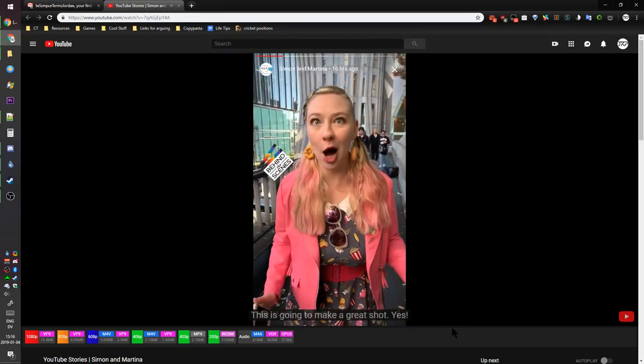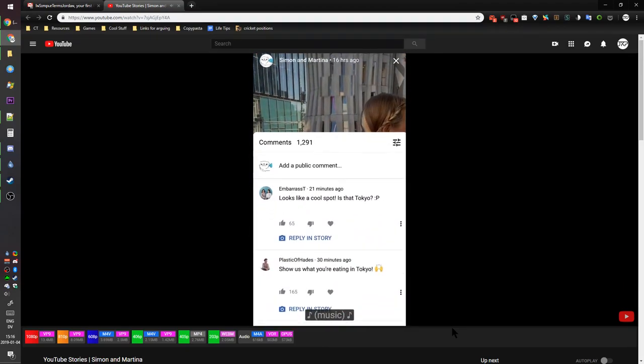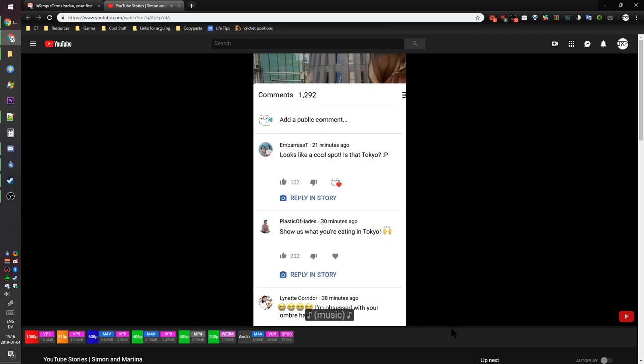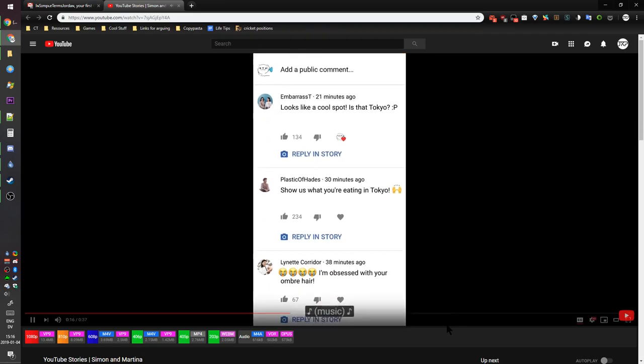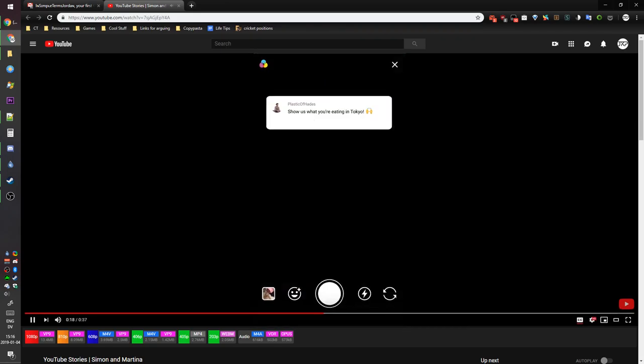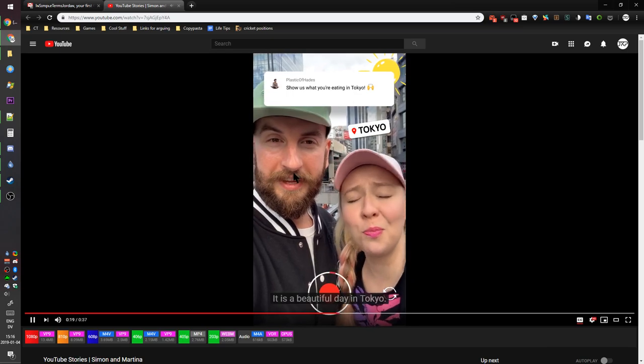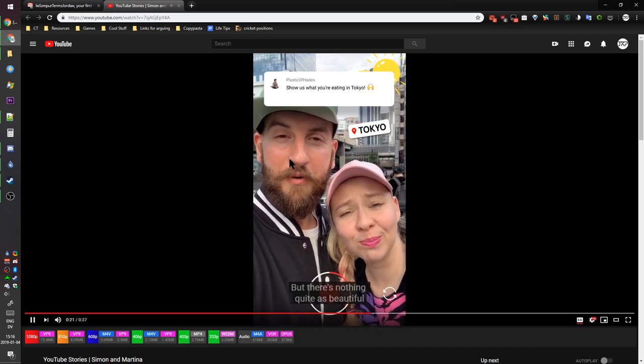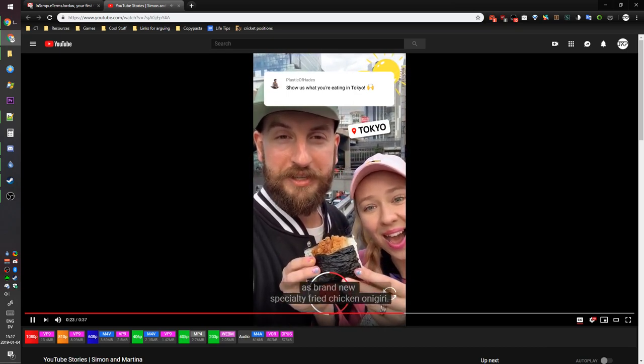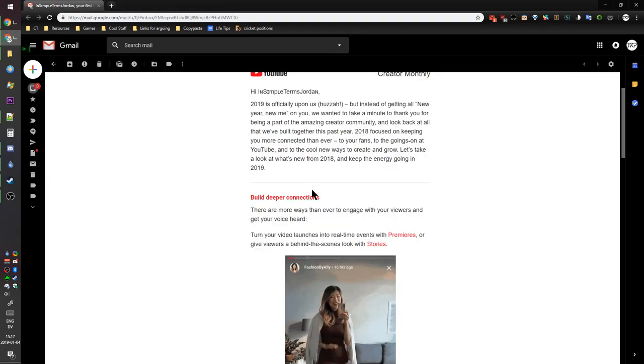This is gonna make a great shot. It is a beautiful day in Tokyo, but there's nothing quite as beautiful as brand new specialty fried chicken. It's Snapchat, it's literally Snapchat. I don't use Snapchat either, stupid.